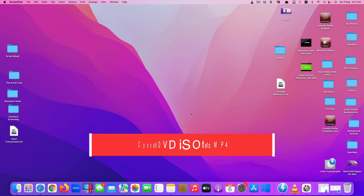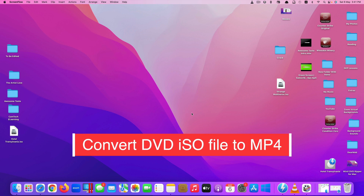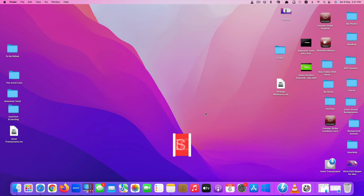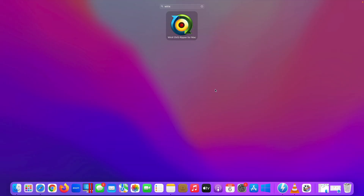Hi guys, today I'll be showing you one of the best ways to digitize your DVD collections by converting them from ISO files to MP4 or other video formats using an app called WinX DVD Ripper for Mac.